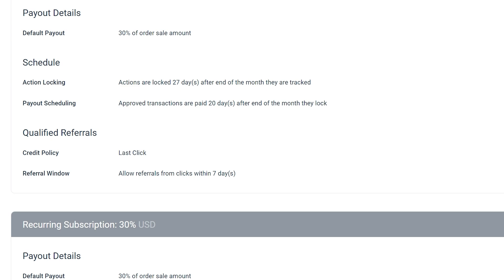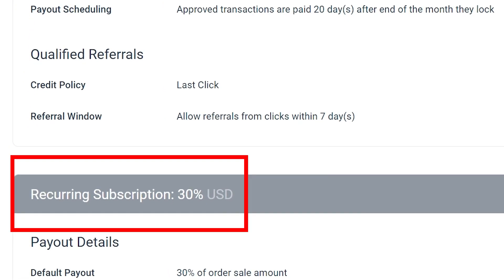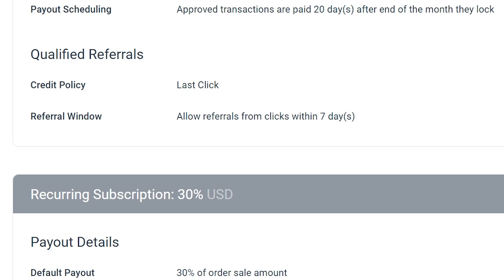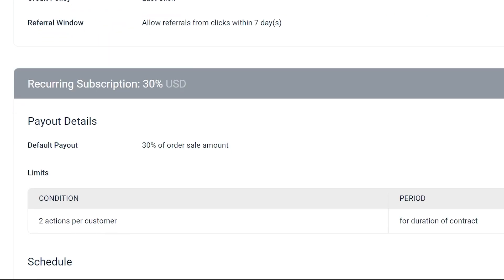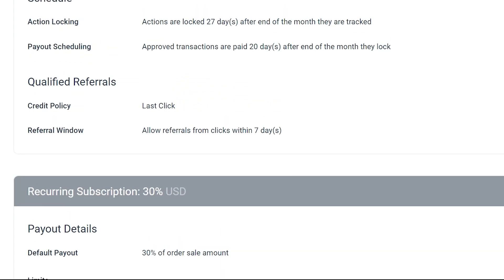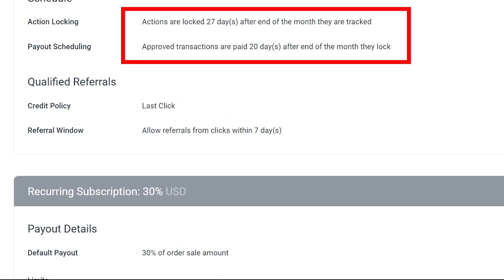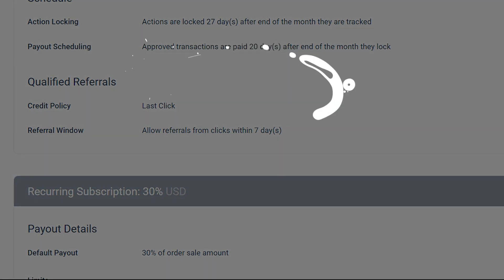I opened their terms. They offer a recurring payment of 30% for a year, meaning you get paid every month for a year if the customer remains subscribed. I like recurring payments — they provide stable income. Payments are transferred to your Impact account 47 days after the customer makes the payment, which is common in affiliate programs.